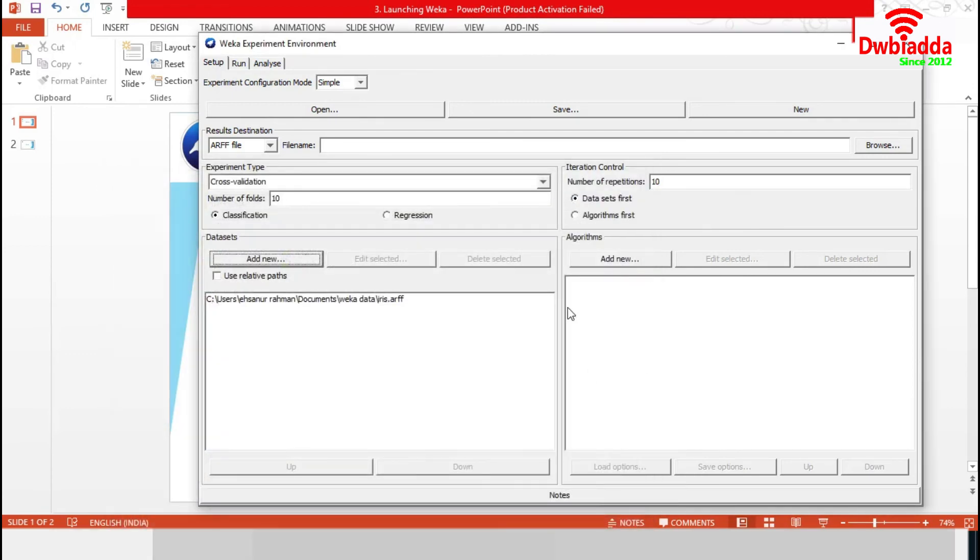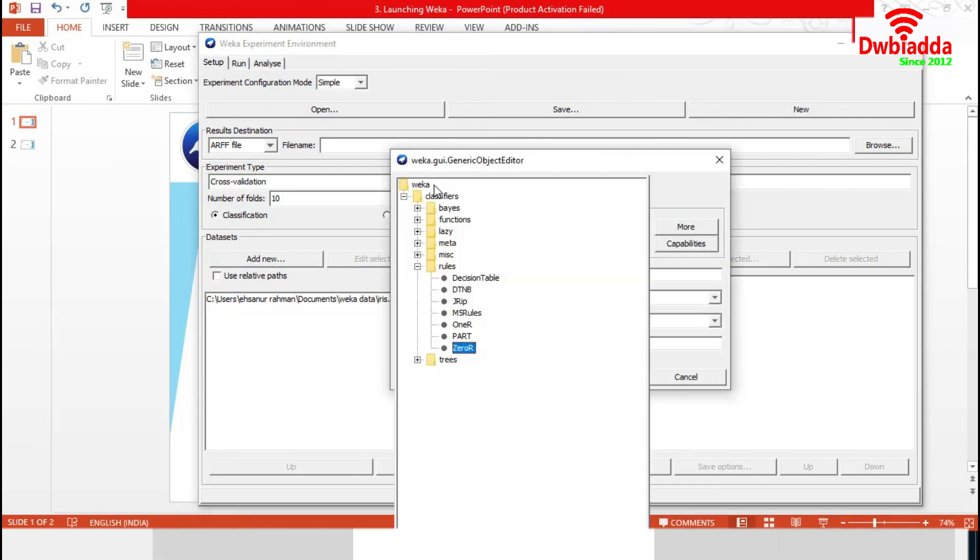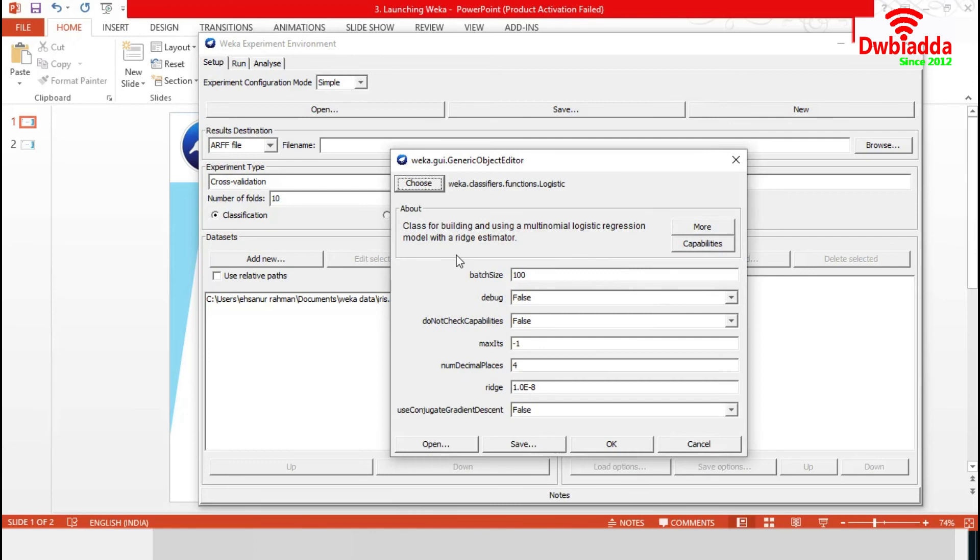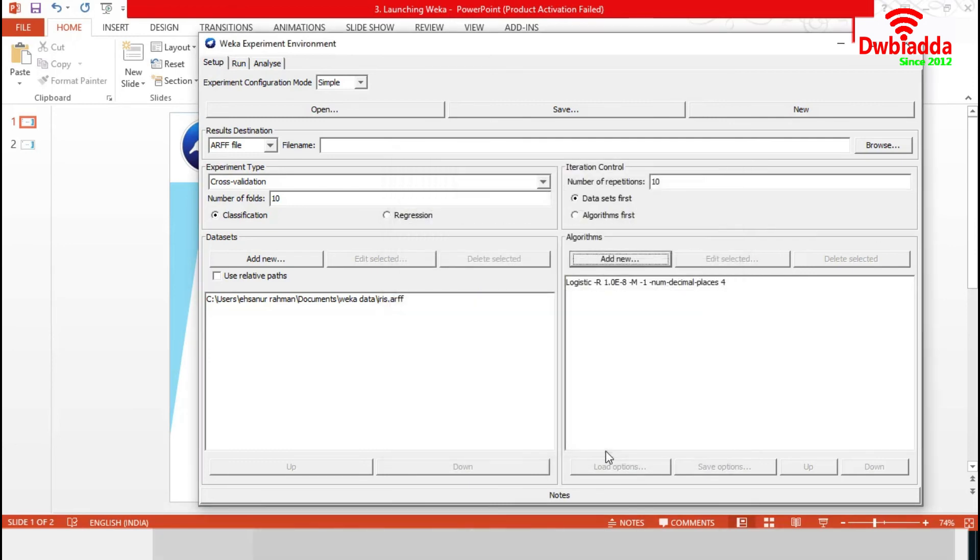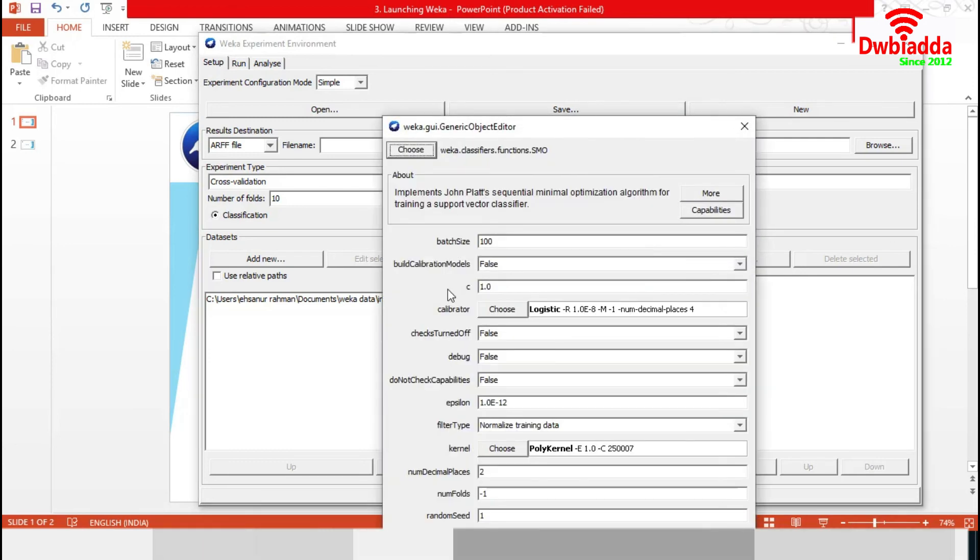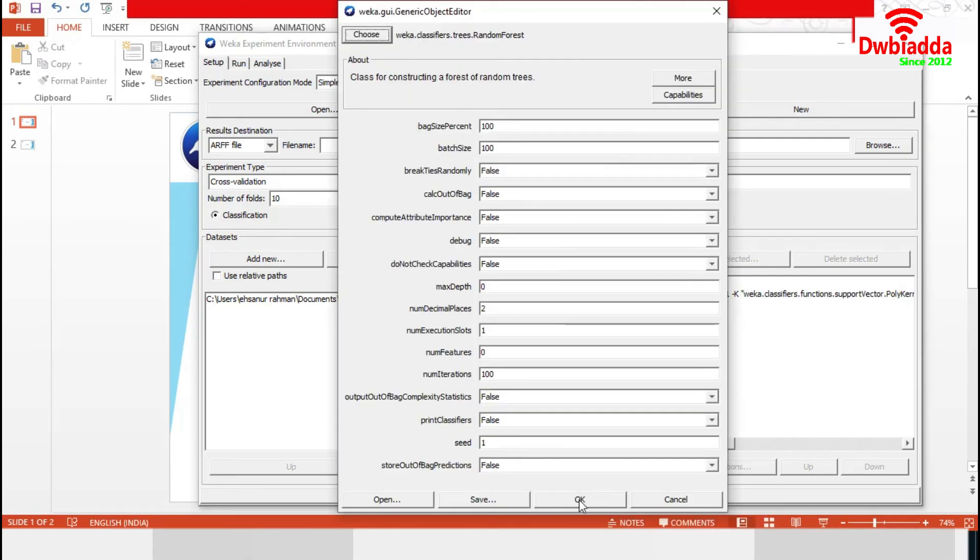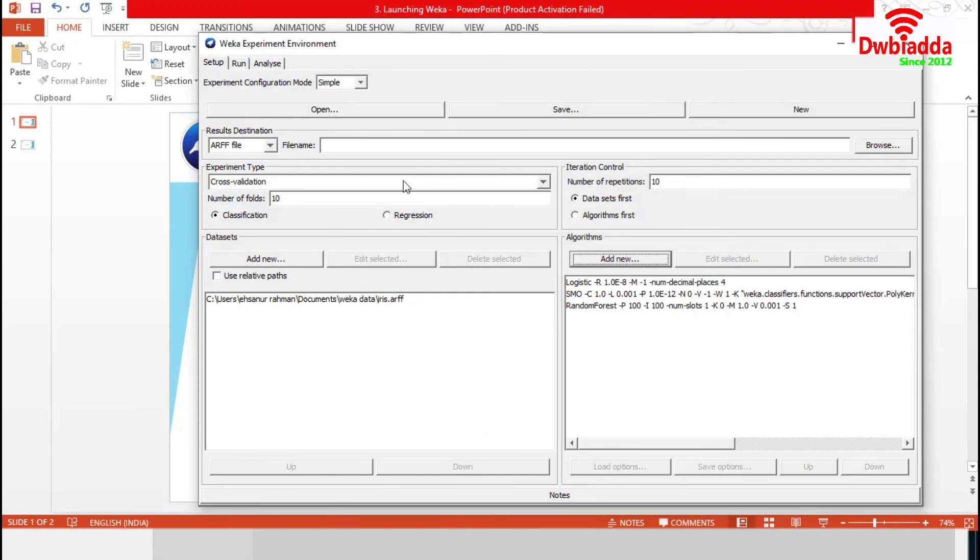Now, from this algorithms option, we have to set a number of algorithms. Suppose, we can choose logistic regression, then support vector machine, or even any tree-based method. After complete analysis, this experimenter will tell which algorithm performs best for this data set. And we can choose that for further analysis.